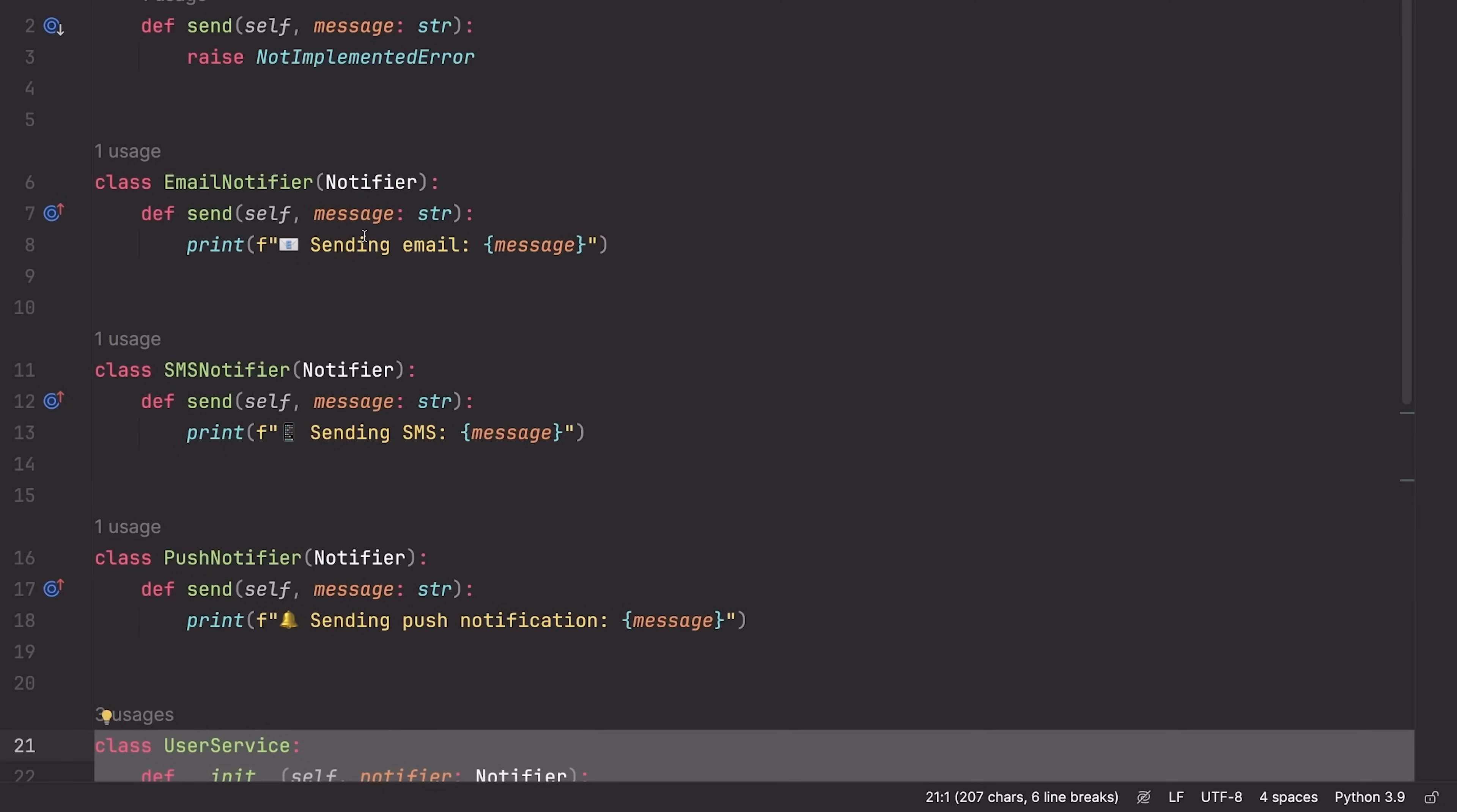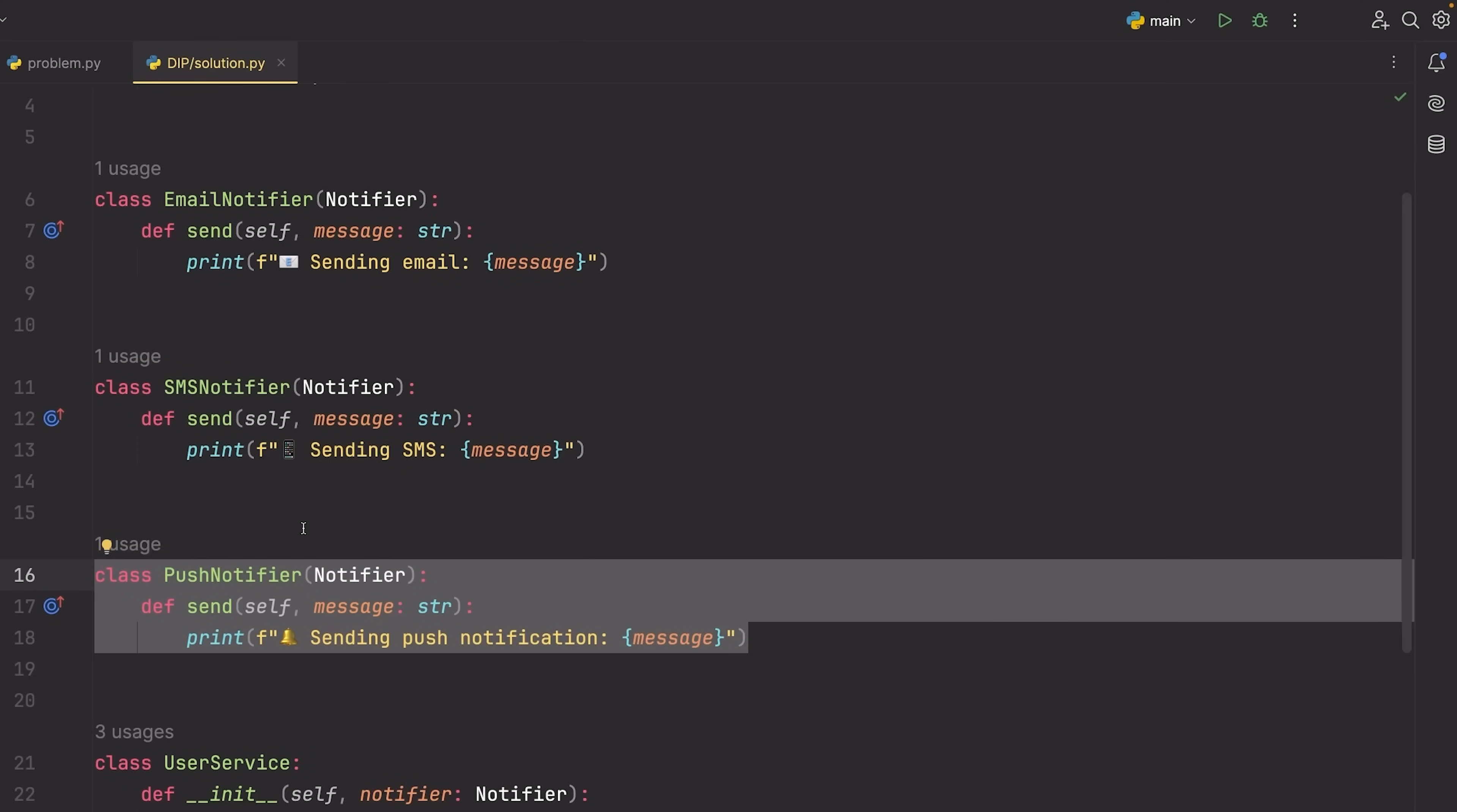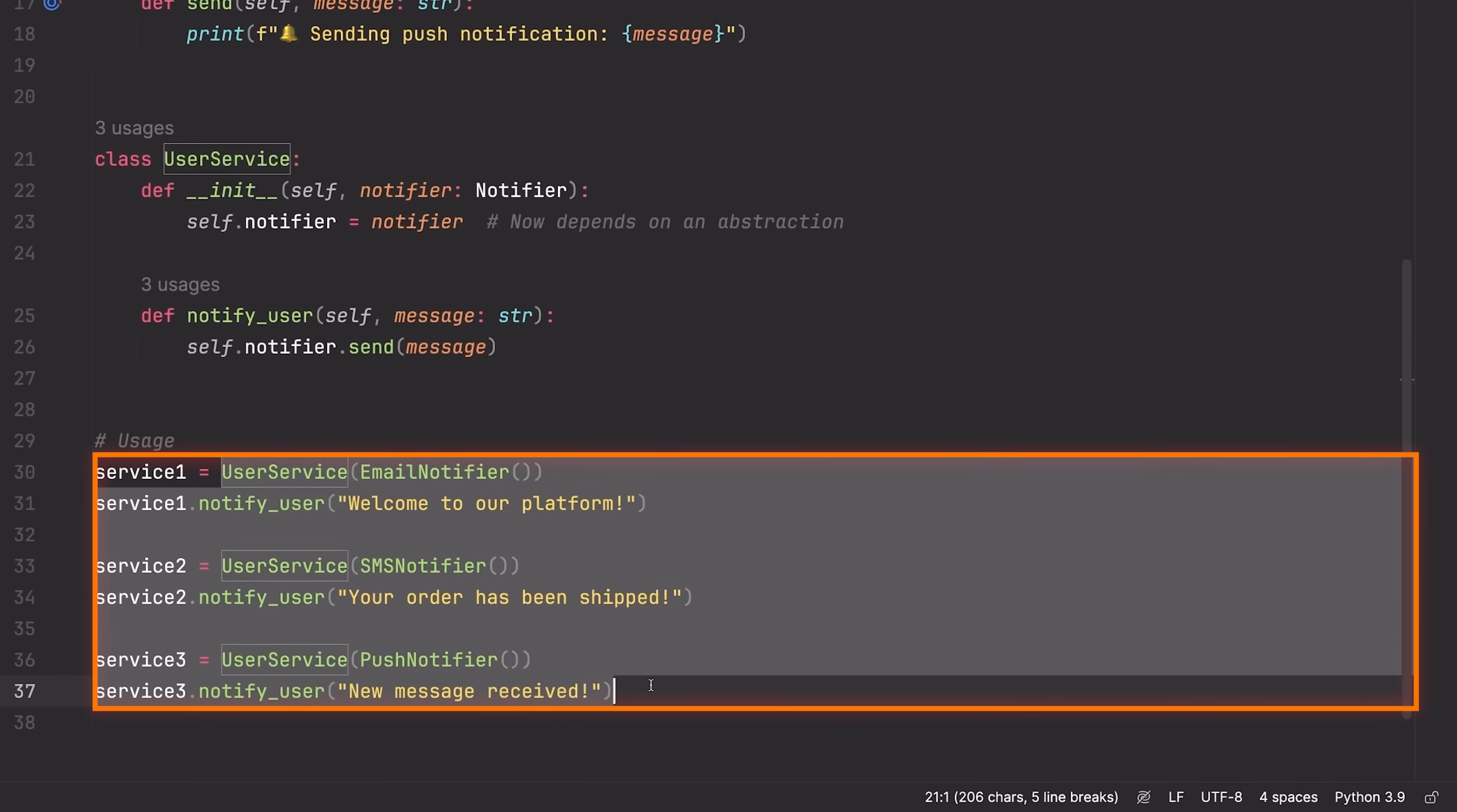If we go up here, you can see we have our notifier base class. This is an abstract class which again defines send with a not implemented error, meaning anything that inherits from this needs to implement this method. And then we can create an email notifier and SMS notifier, a push notifier, any other type of notifiers that we want, and nothing changes inside of our user service class. We just rely on this abstraction, which is a notifier. And as long as what's passed inside of here implements the send method, then this code works completely fine. And we can use it with any type of notification service.